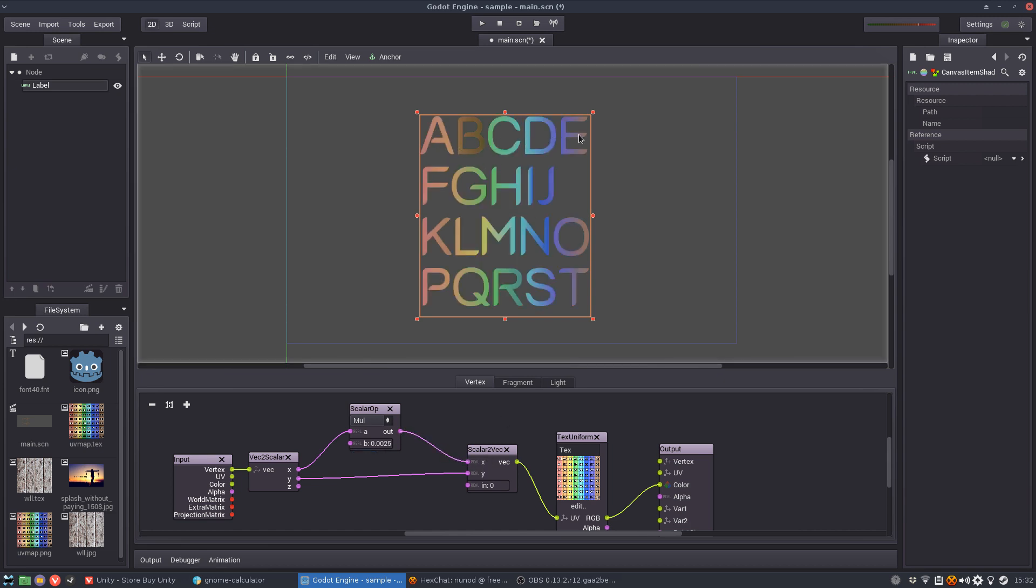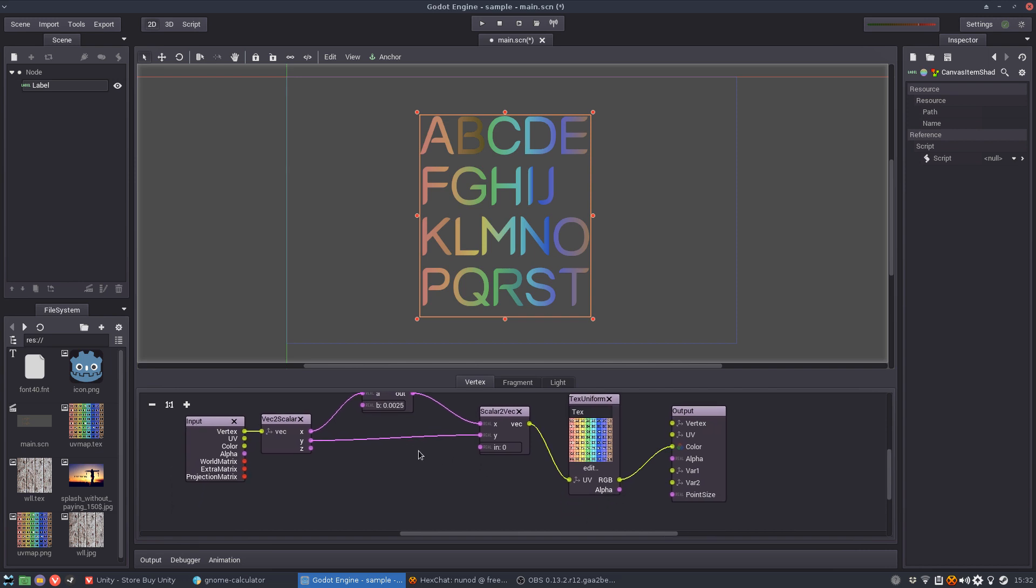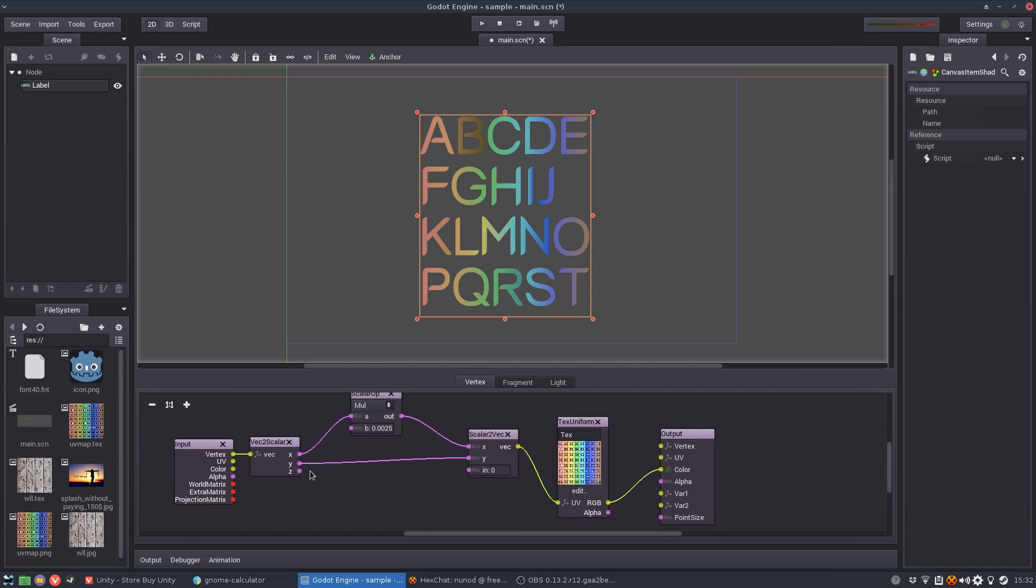And now you already see the X value is going from the left of the texture to the right of the texture. Okay so it's correctly mapped.